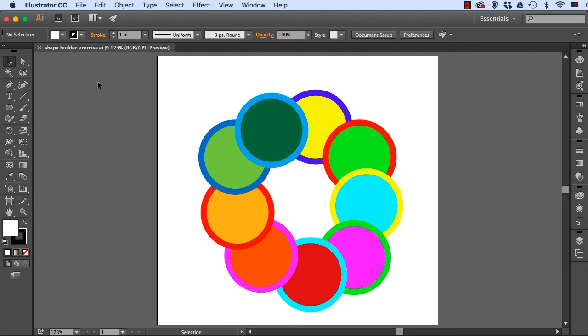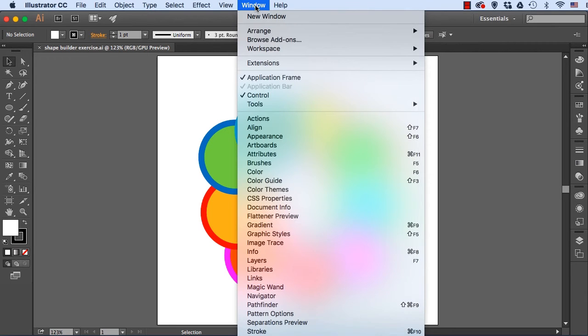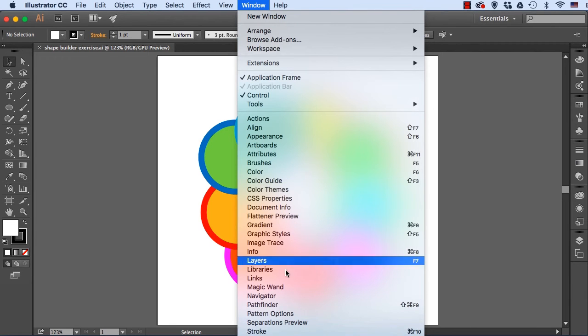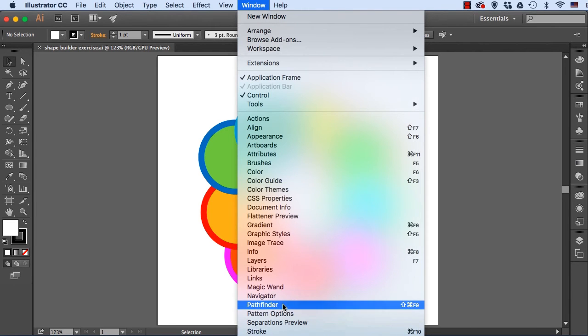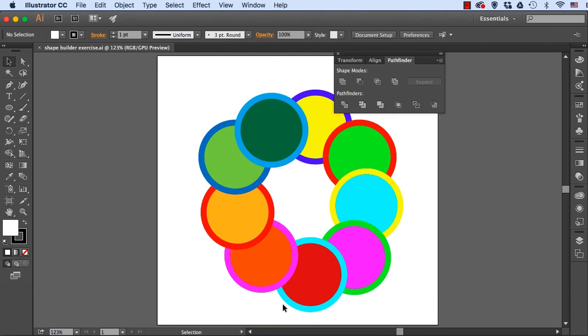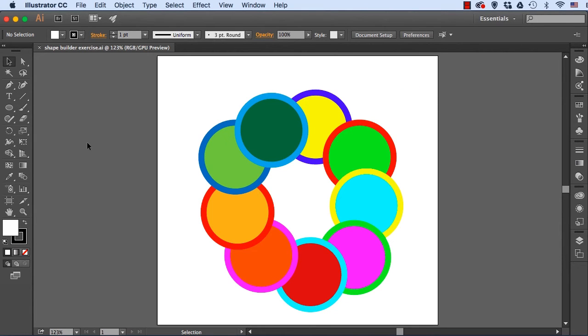The Shape Builder tool does what the Pathfinder panel does, but it's more interactive. If you go to the Window menu, you can still bring up the Pathfinder panel and it'll do all this great stuff, but the Shape Builder tool will do all of that interactively.